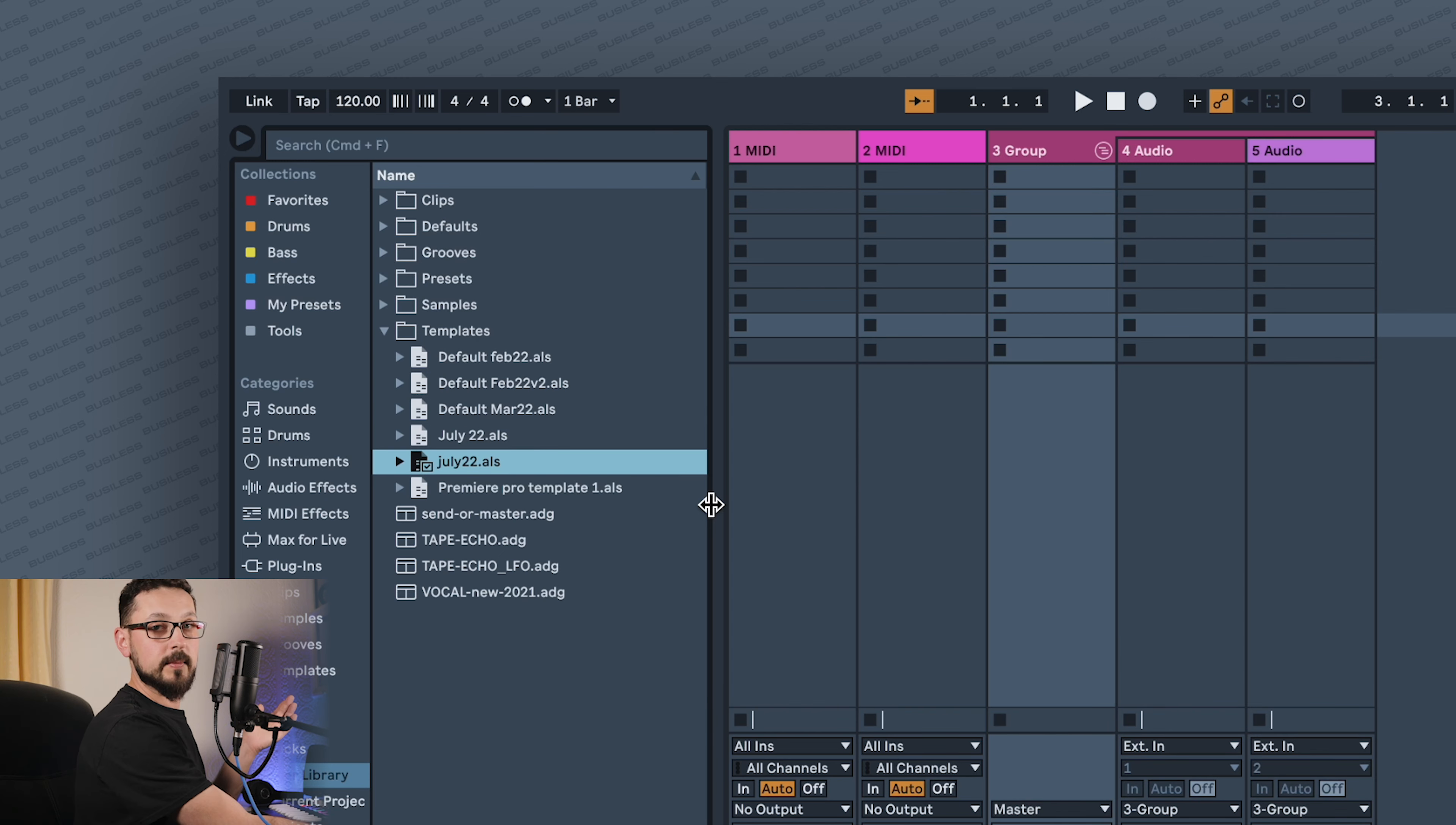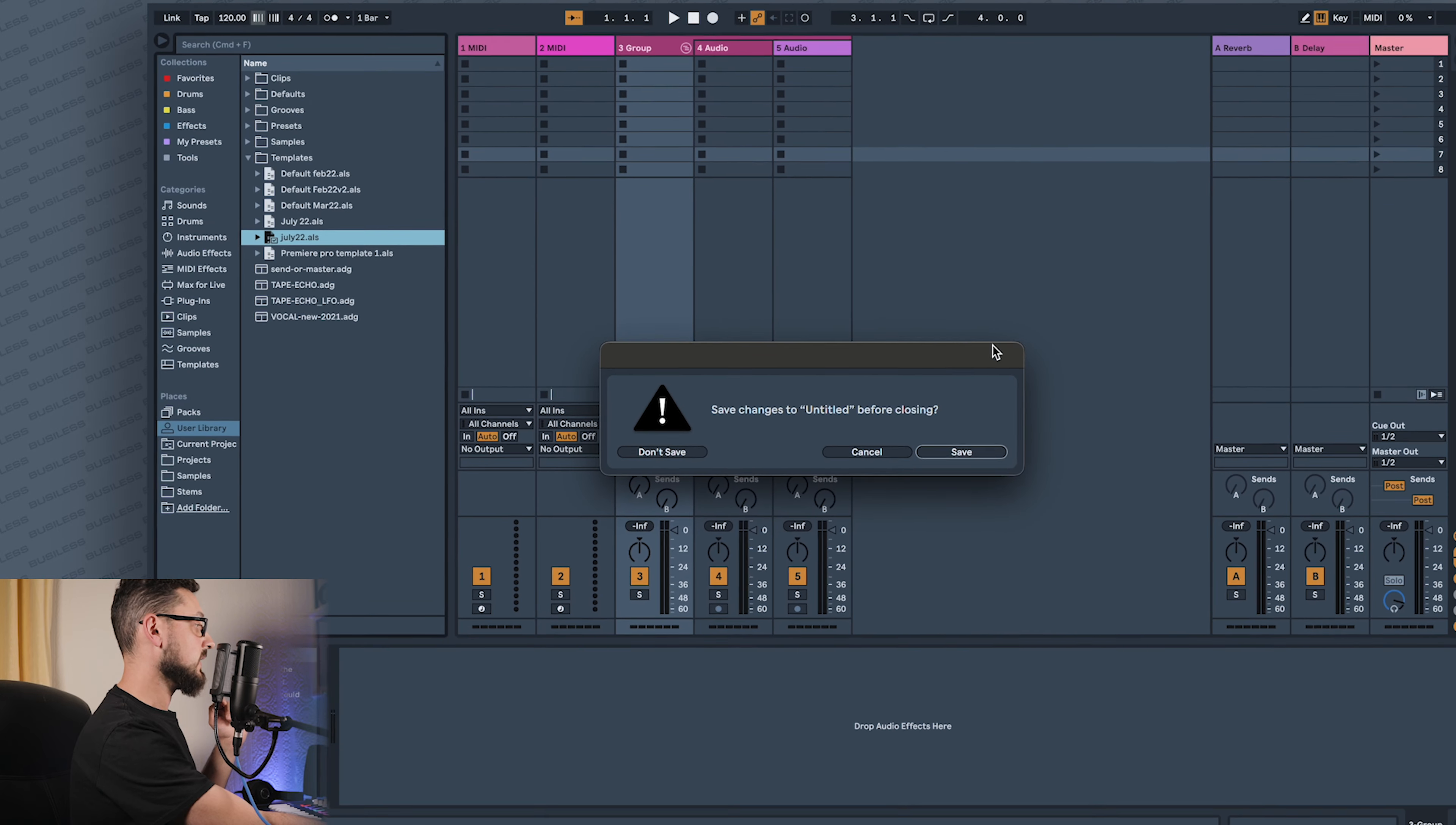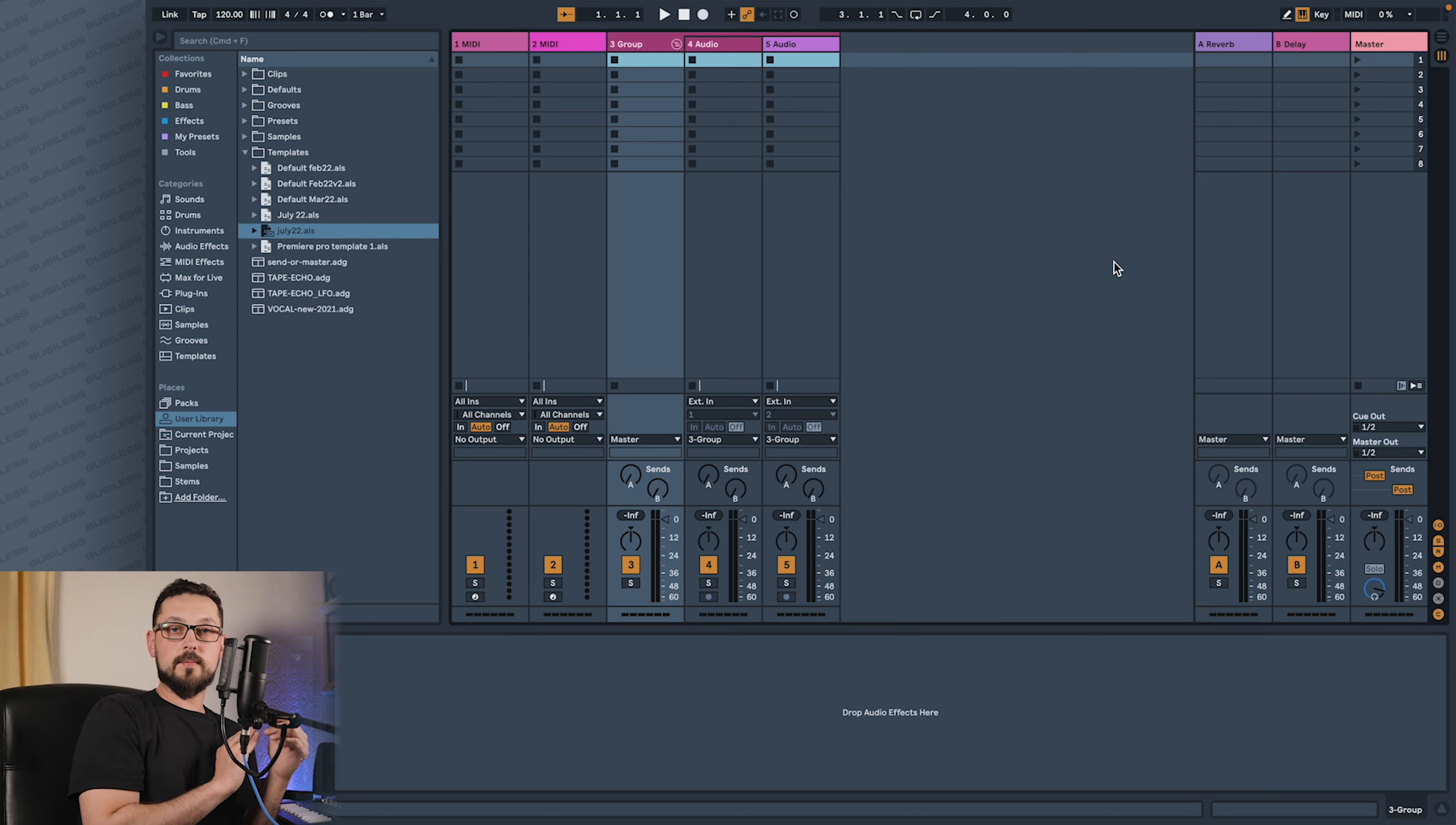And this will be my default template, so next time I have a new Live set, it will look exactly how we designed it. Pretty cool. But the template doesn't have to be default - it can also be just a template that you load in for some kind of purpose. So if you want to do some type of recording, it already has some compressor or settings or anything.